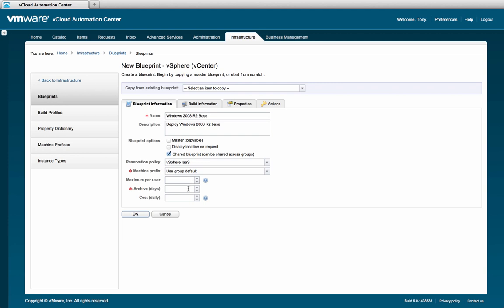After that is the archive field. Very often when a resource is end-of-life, there may be an archive period required for compliance reasons prior to the resource being deleted. We will define a 30-day archive period for our blueprint.